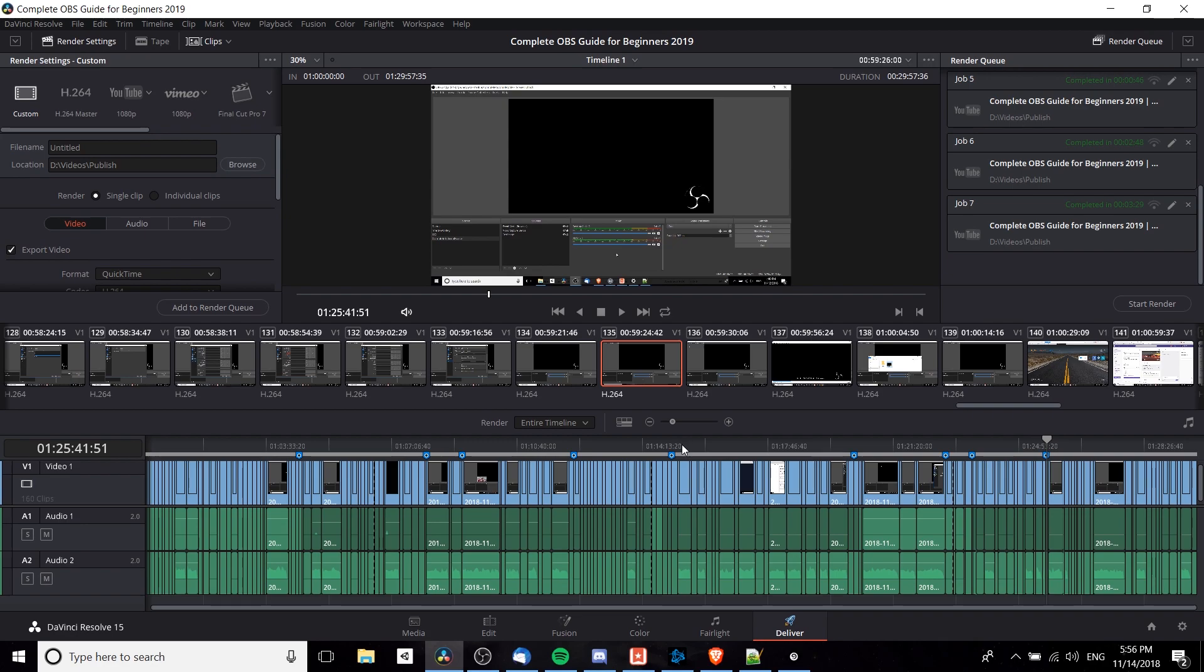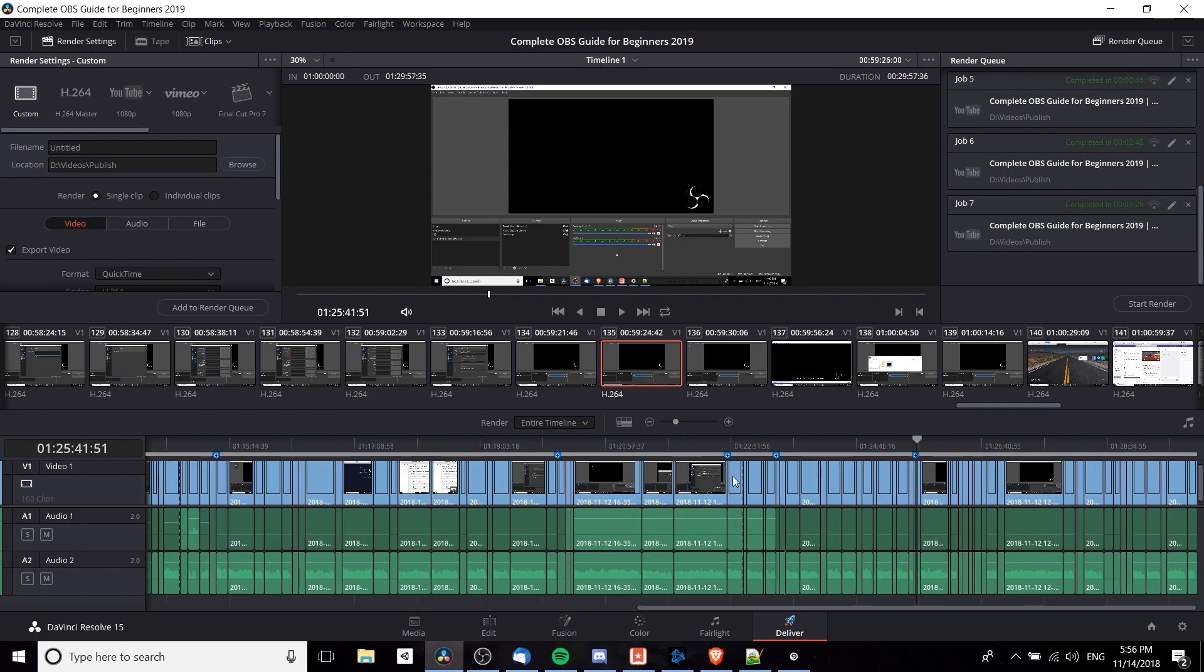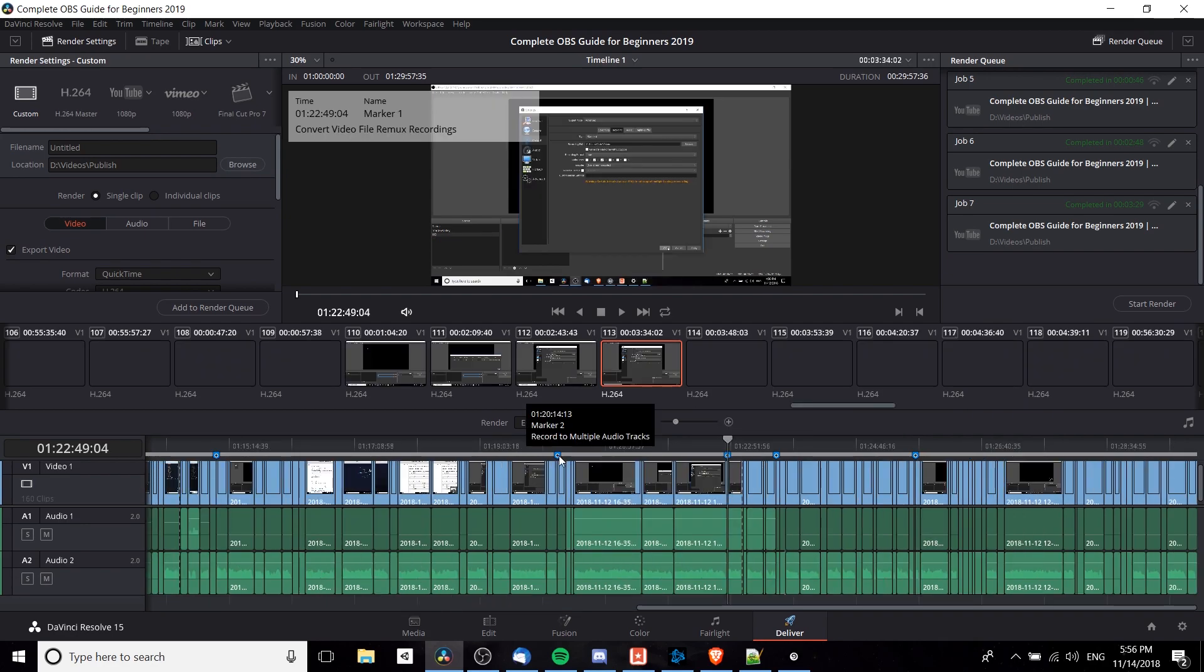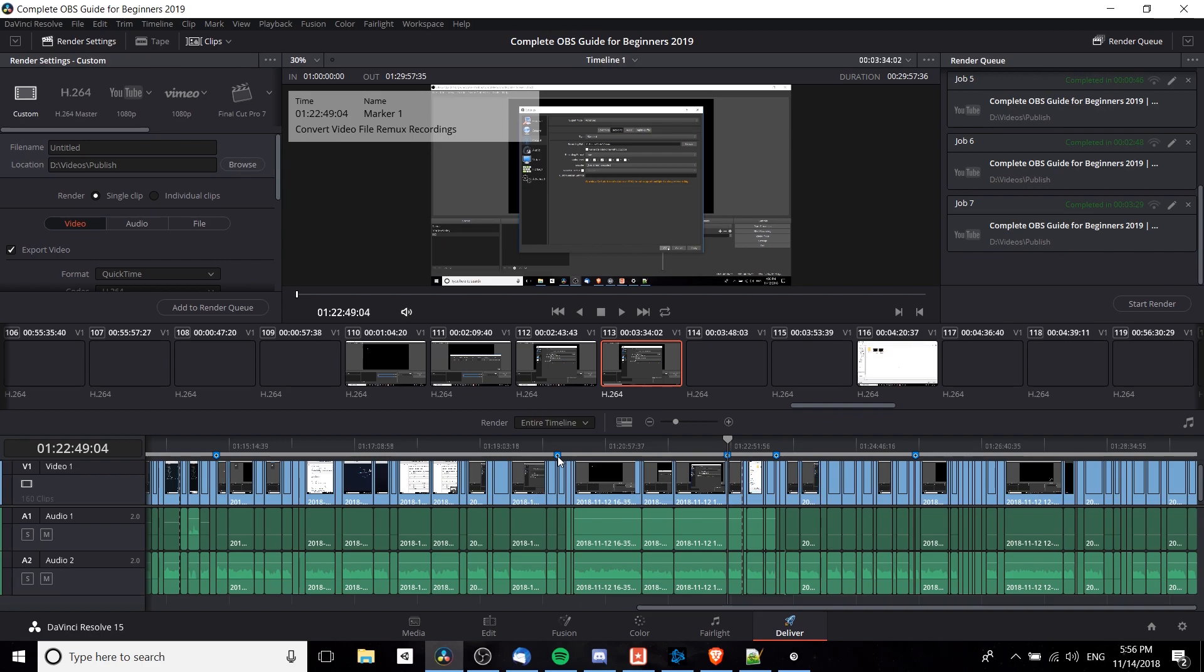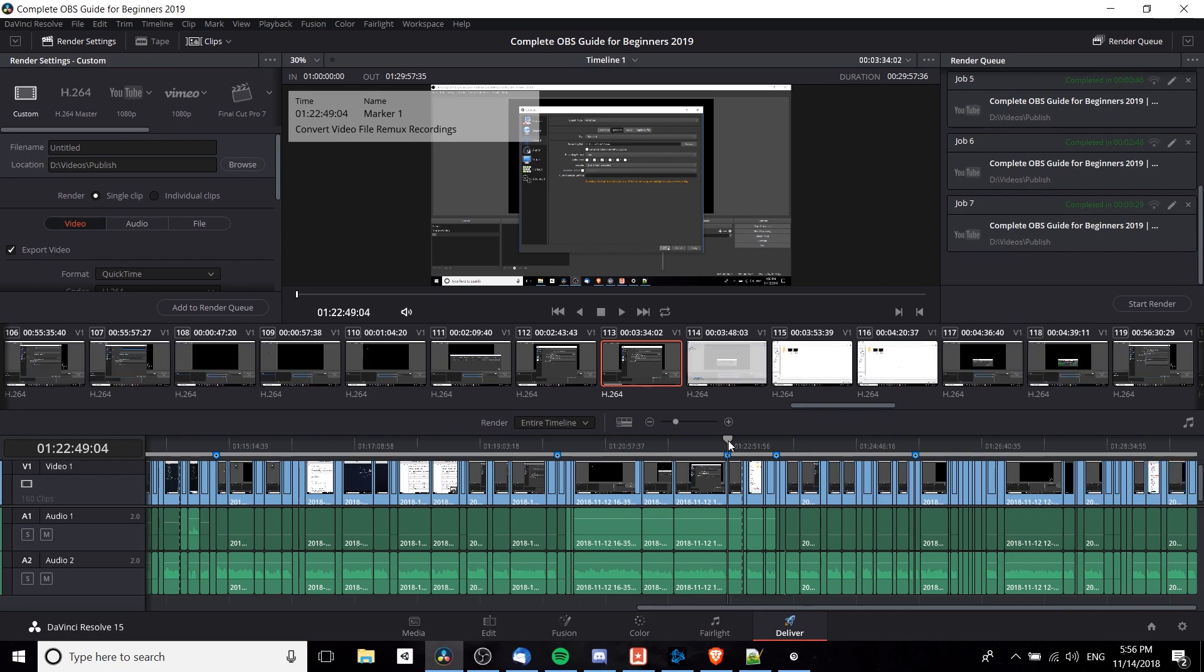If I zoom in a bit here for one of my timelines, we can see these little blue markers that I've set on the timeline. What makes these points very useful for setting in and out points is that you can write notes for them, they're also easily recognizable, and the timeline cursor will snap to them automatically.